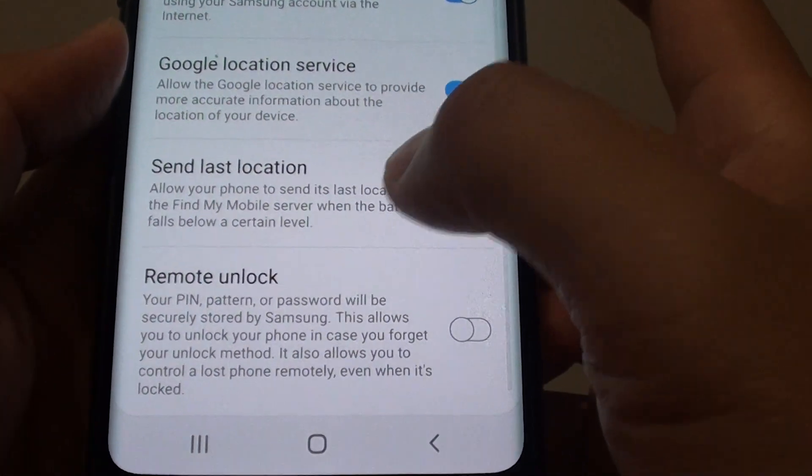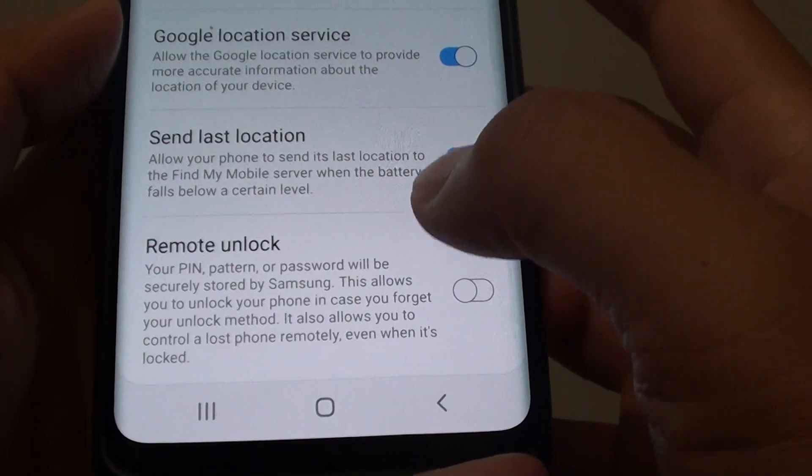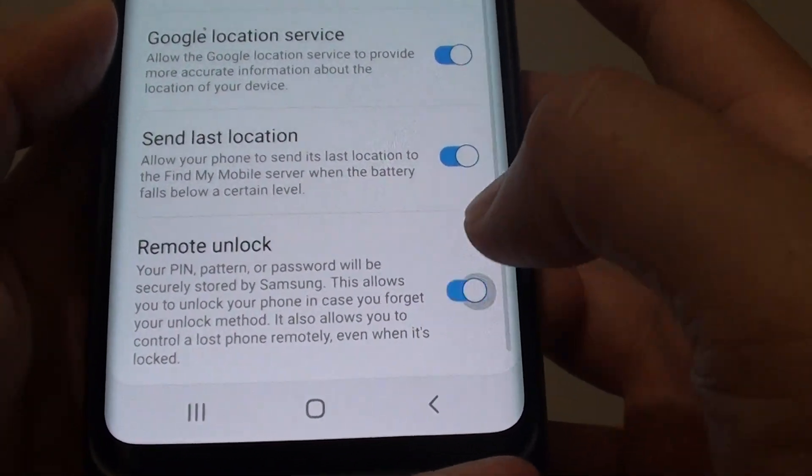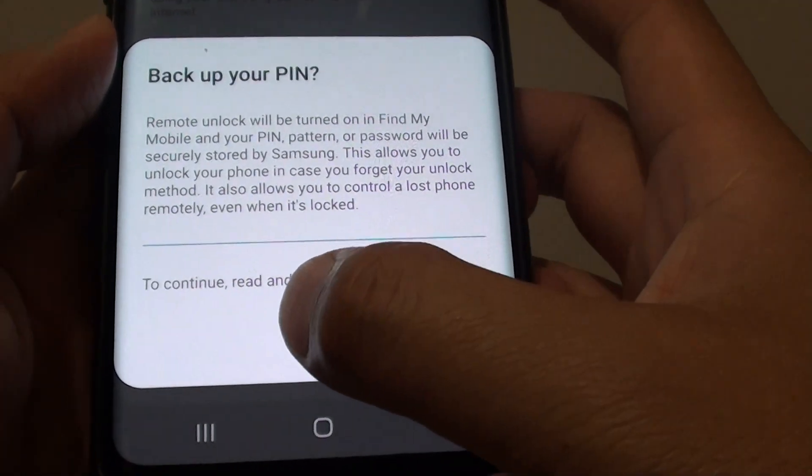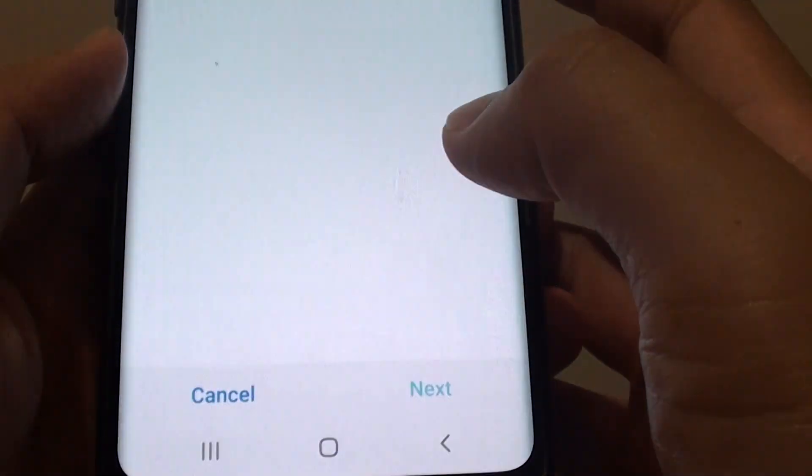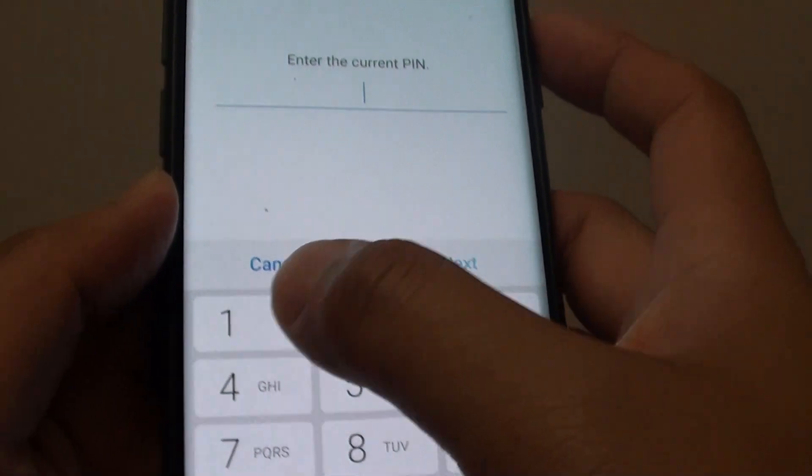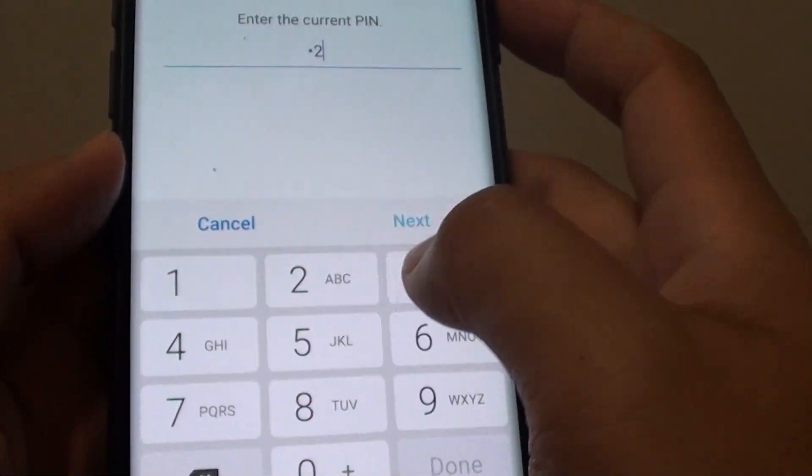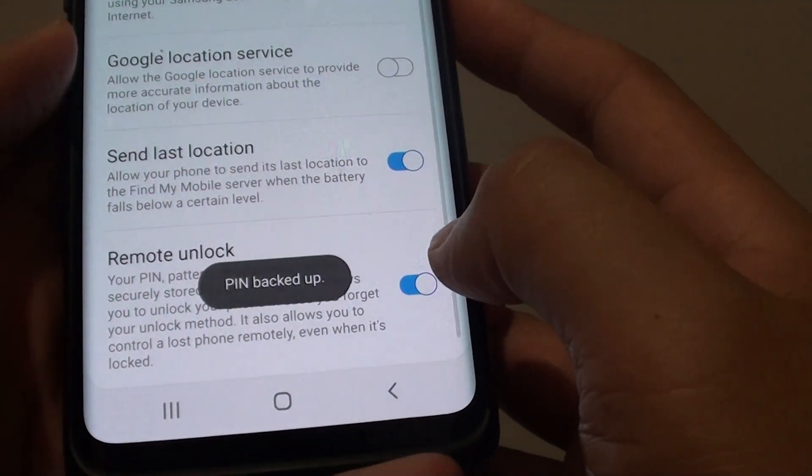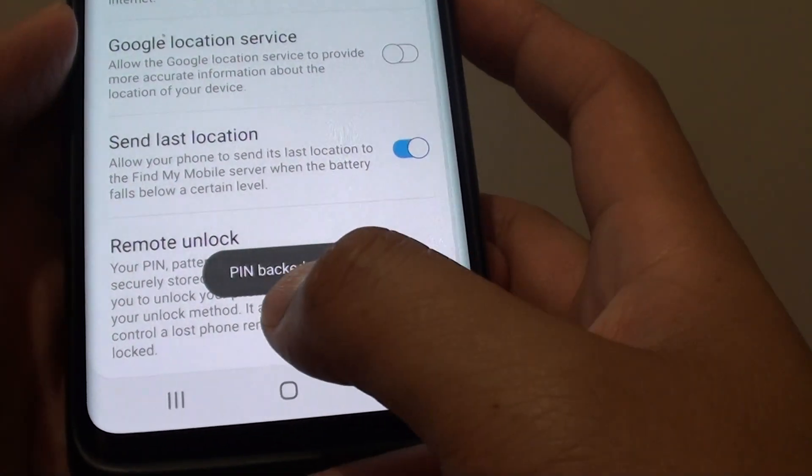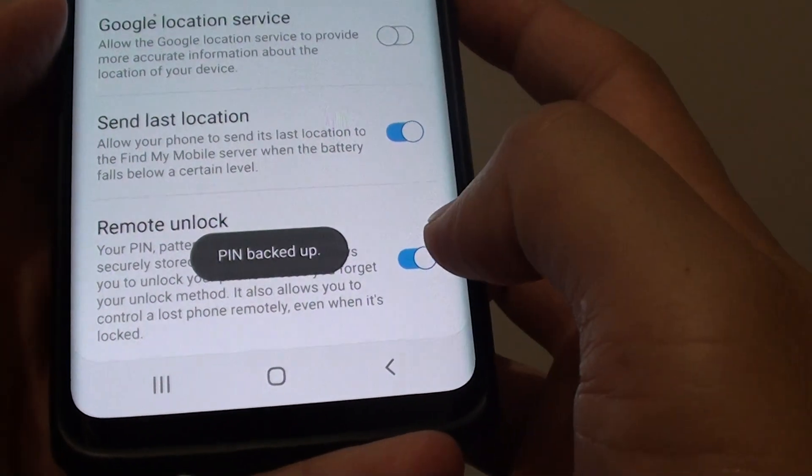Then go down and tap on Remote Unlock. Tap on Agreed. We need to print the current pin. I'll tap on Next. It says here Pin Backed Up.